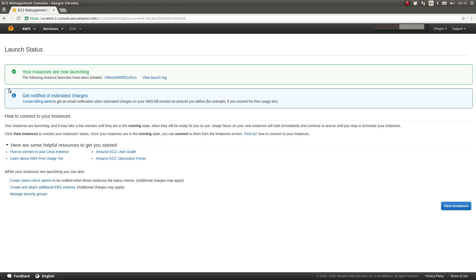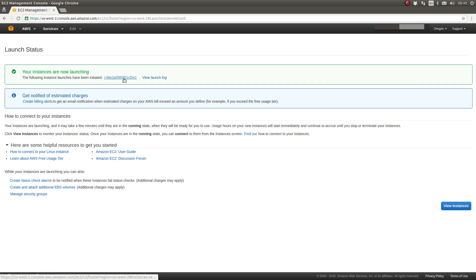So AWS has started launching my EC2 instance. Within the green informational box at the top of this page, I can see that AWS is telling me that it's launching my instance. Here's the unique identifier of the instance being launched.